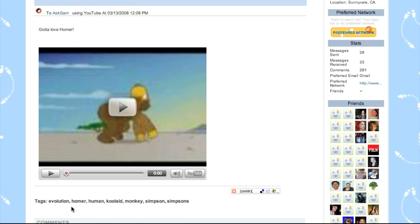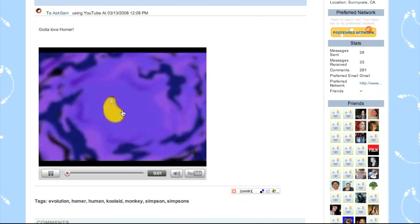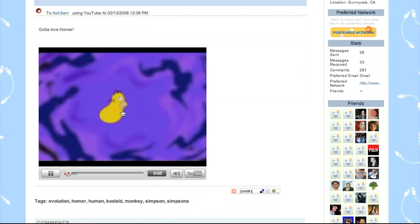You'll notice there are tags down below as well. These are tags that were already on the YouTube video on YouTube.com. We pulled those in.